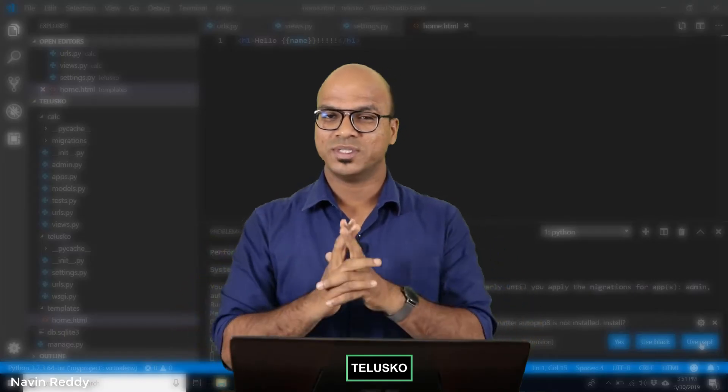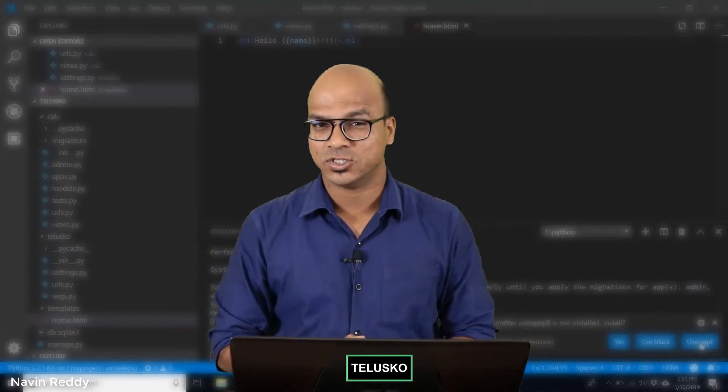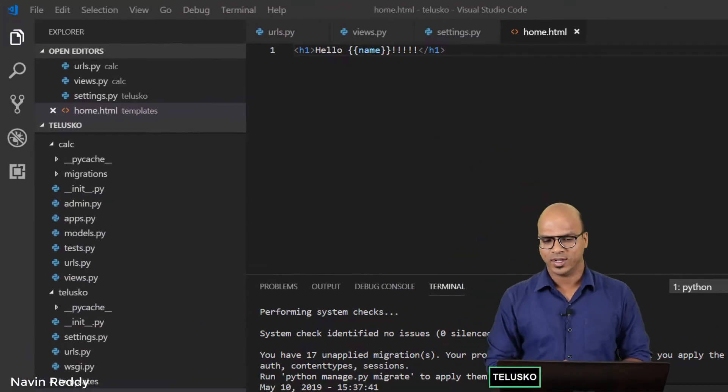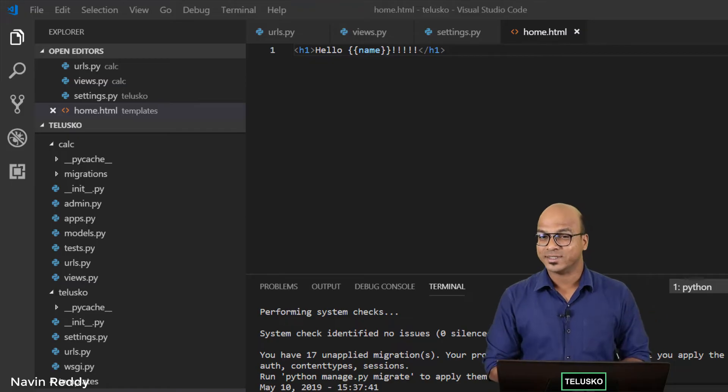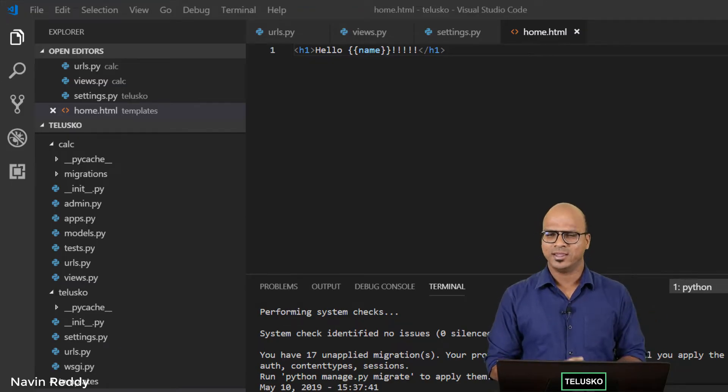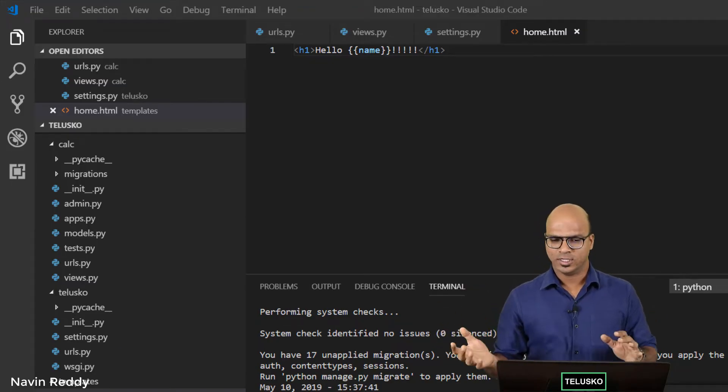Welcome back everyone, my name is Navin Reddy and let's continue with this series on Django. In the earlier video we talked about DTL, so let's explore that more.